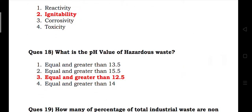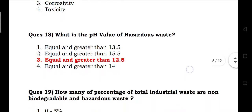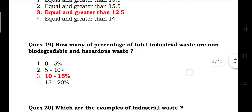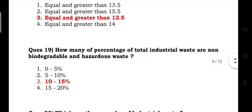What is the pH value of hazardous waste? Answer: equal to or greater than 12.5. How many percentage of total industrial waste is non-biodegradable and hazardous? Answer: 10 to 15%.